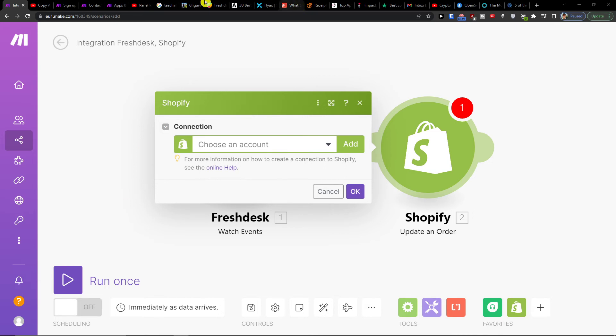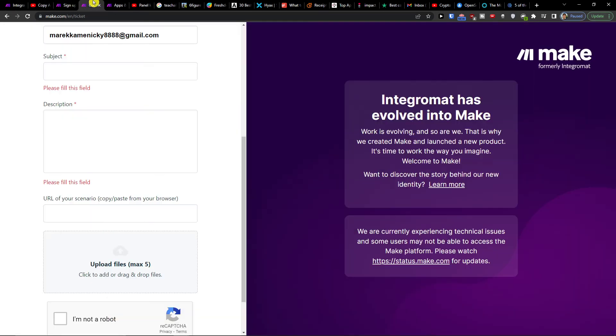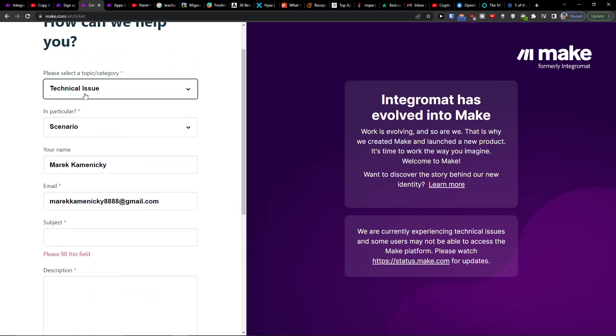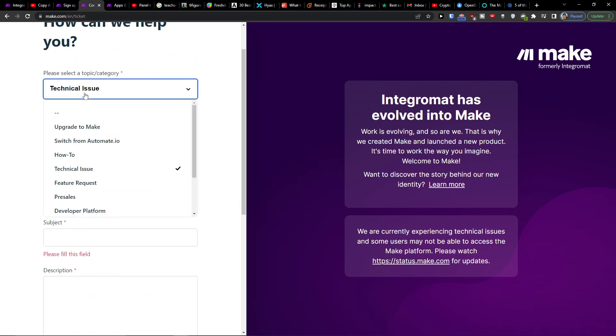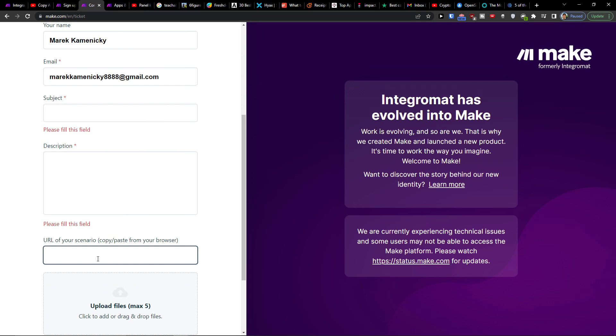That's pretty much it. On the bottom you can easily save it, on the bottom left you can run it once or multiple times. Then you can easily come here and choose the topic category, technical issue scenario, and paste the URL of the scenario here. That's it! Thank you very much guys for watching, have a great day and goodbye.